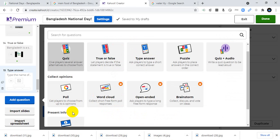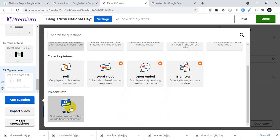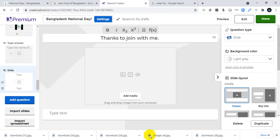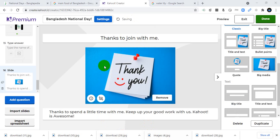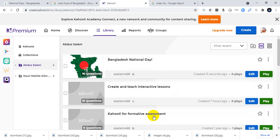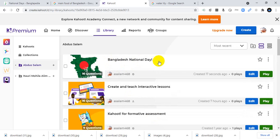I will add the last slide of today's program — a thank you slide saying: Thanks for joining with me. Thanks for spending a little time with me. Keep up your good work. Kahoot is awesome! Click Done and you will find two options: Test this Kahoot or Play now. I'll click Done. My Kahoot — Bangladesh National Day — is now ready.